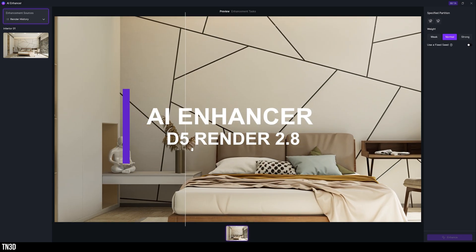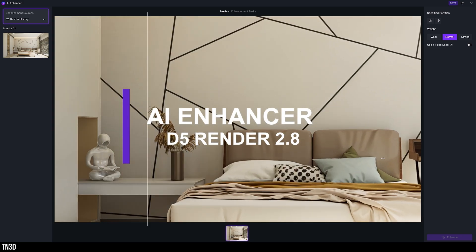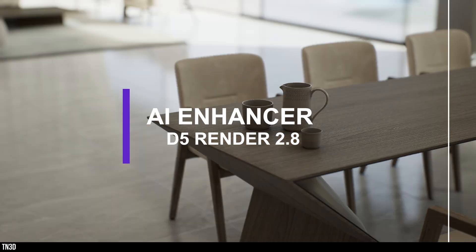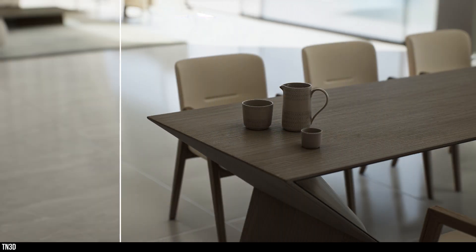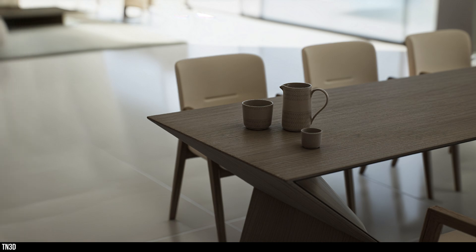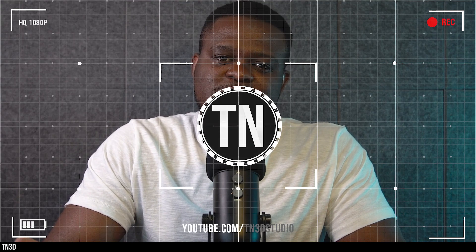Hey everyone, Tony from TN3D Studios and welcome back to the channel. Today we're going to take a look at the AI Enhancer in the new version of D5 2.8.